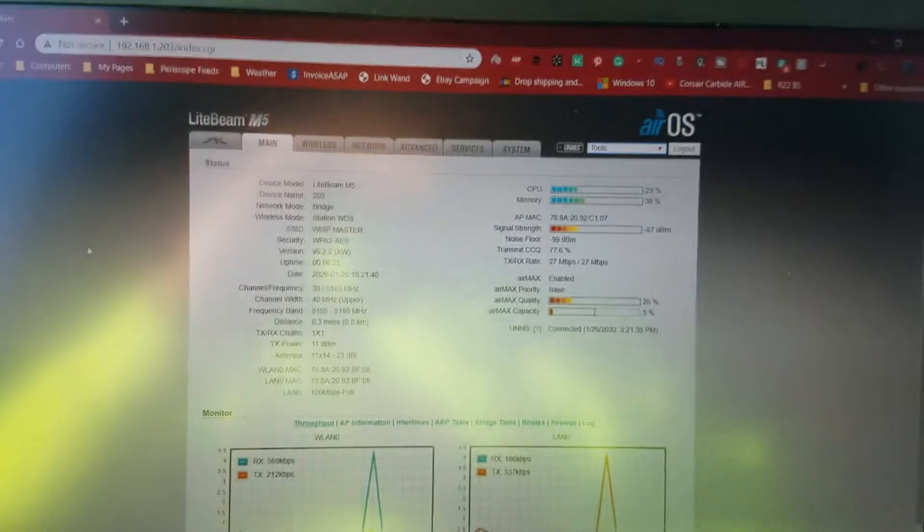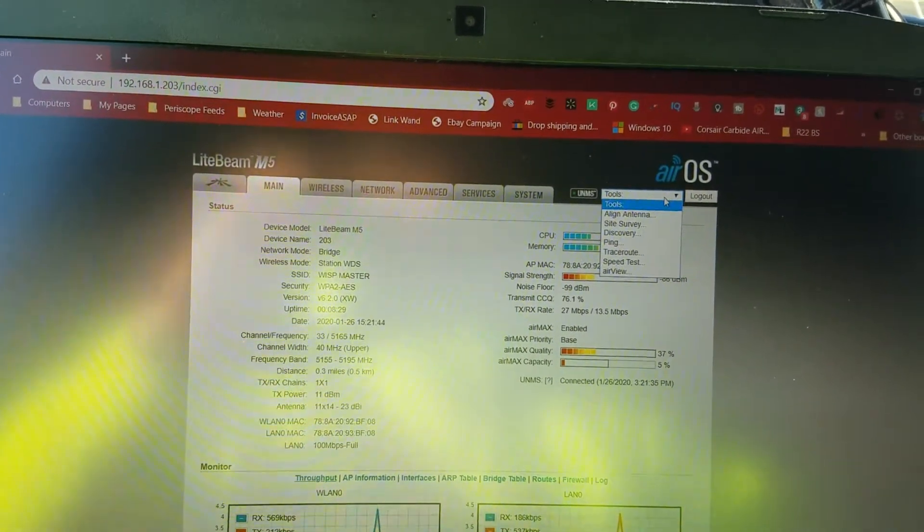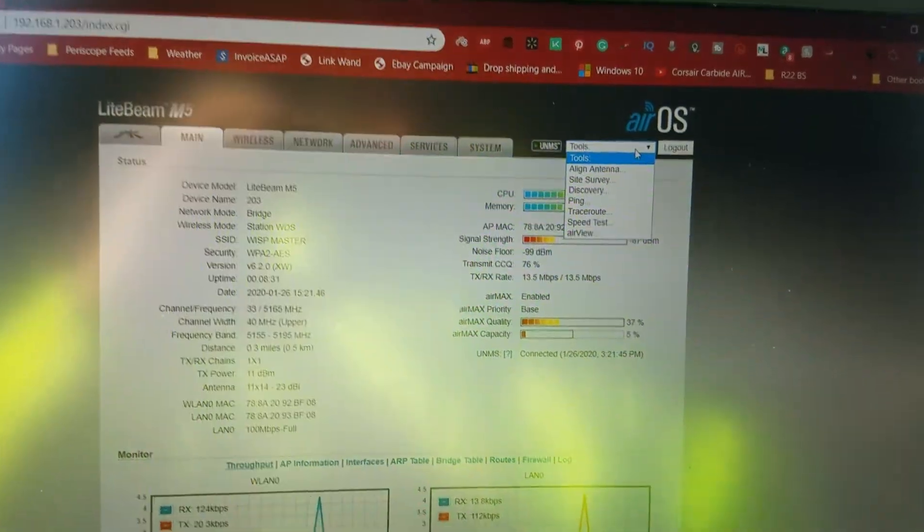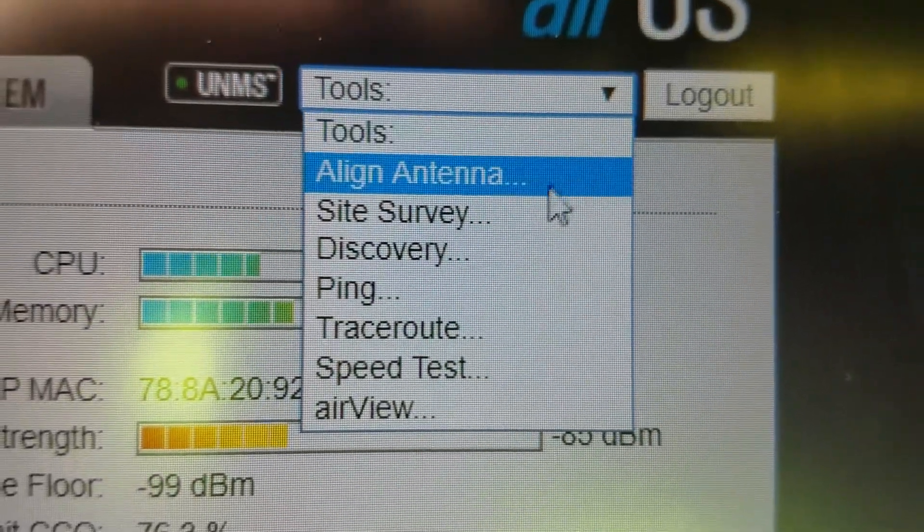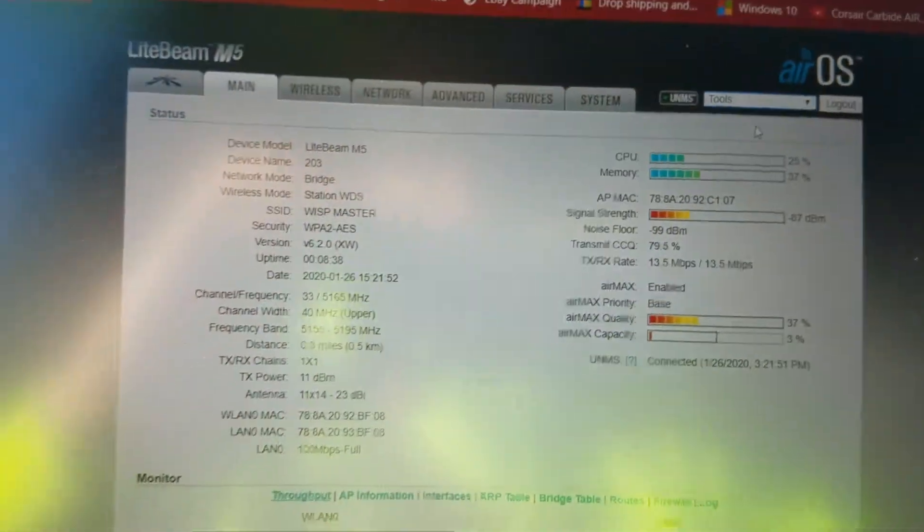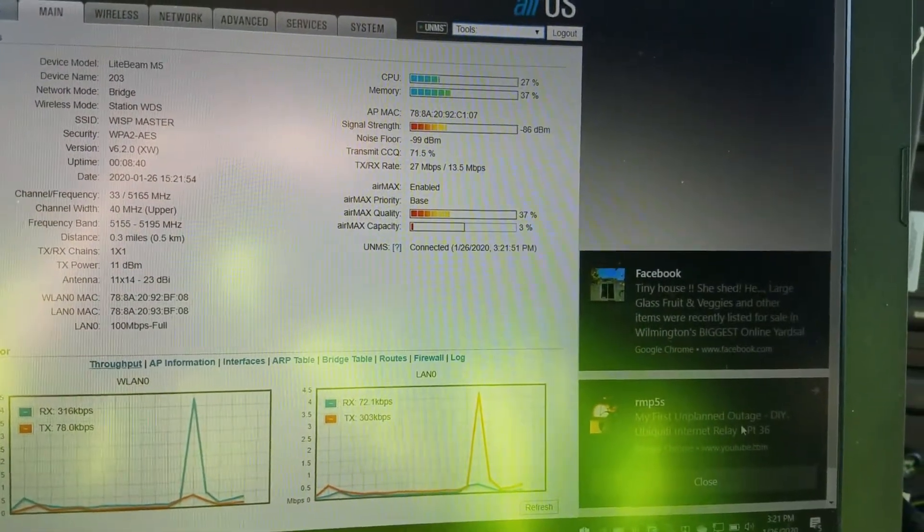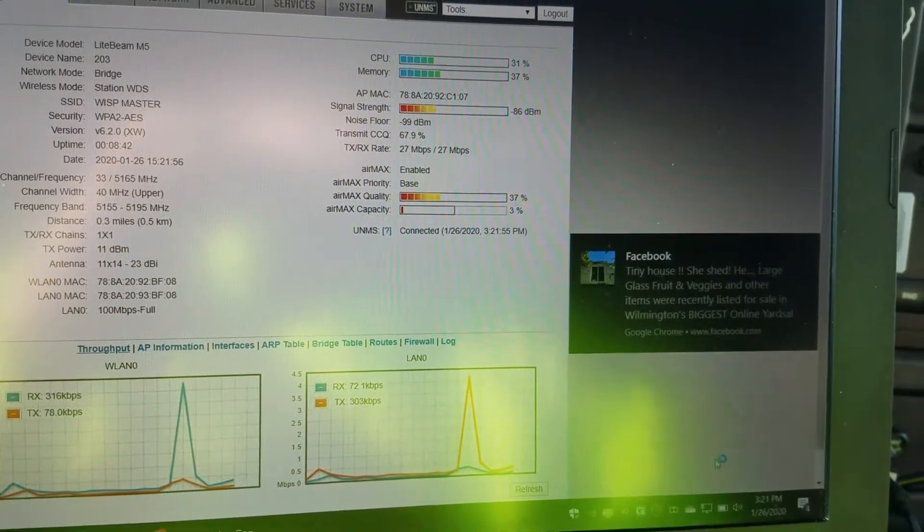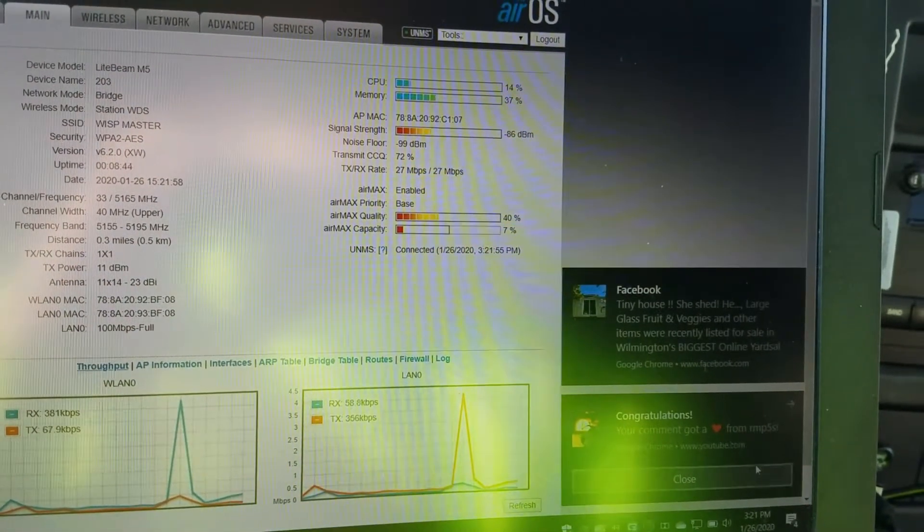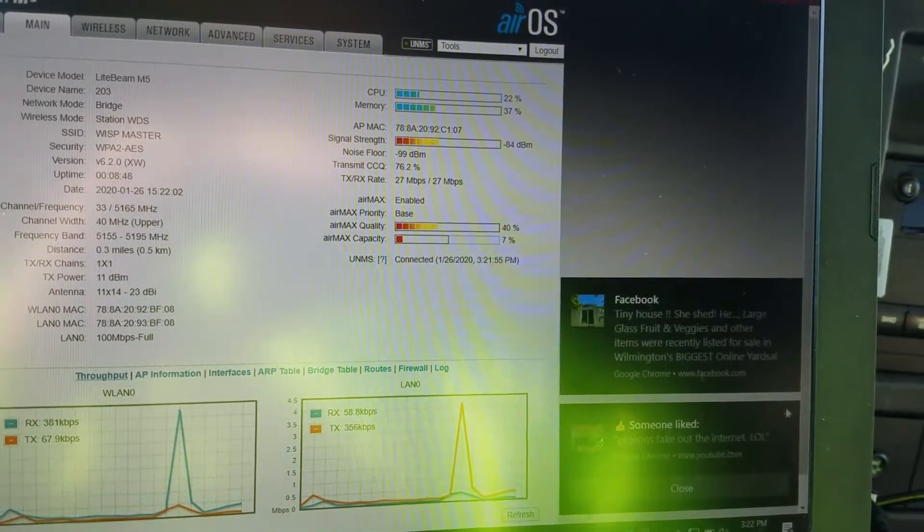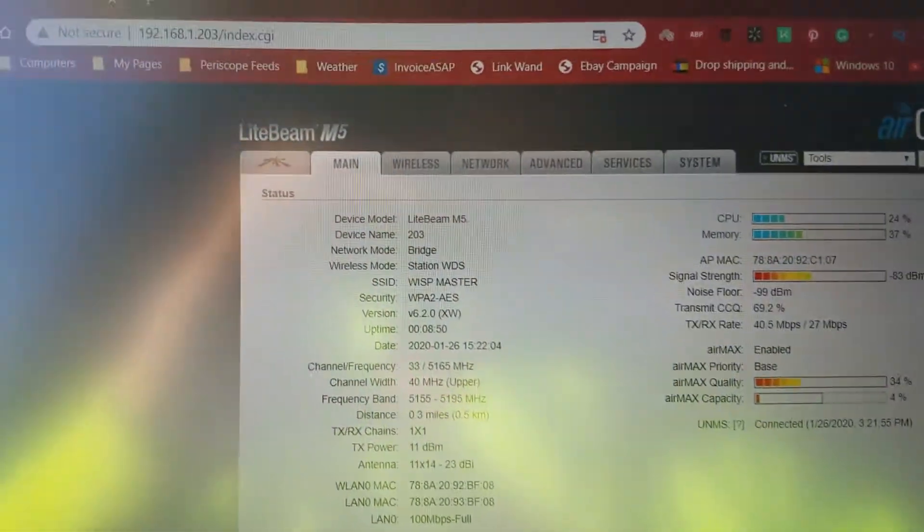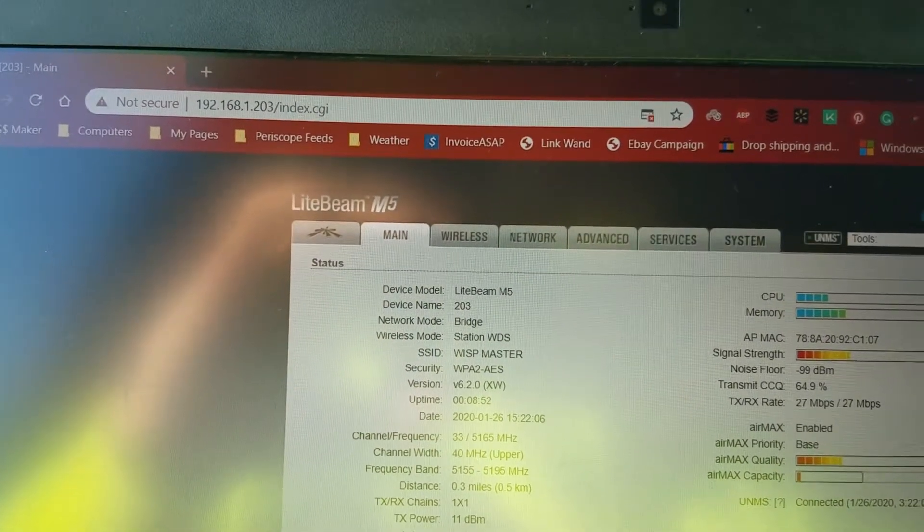All right, with a little bit of alignment testing, which I love Ubiquity, they put all these tools in here that you can actually use. So we're going to align the antenna. And well, apparently I got internet because I just got notification. Oh, isn't this sweet? And some more notifications and more notifications.